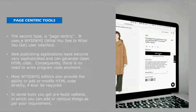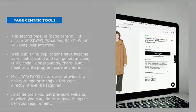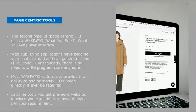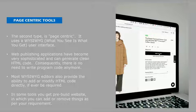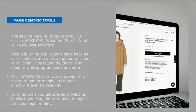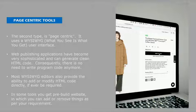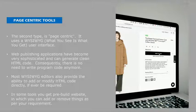Web publishing applications have become very sophisticated and can generate clean HTML code consequently. There's no need to write HTML or write program code anymore. Drag and drop feature generates the HTML code so you don't have to write any of the codes.